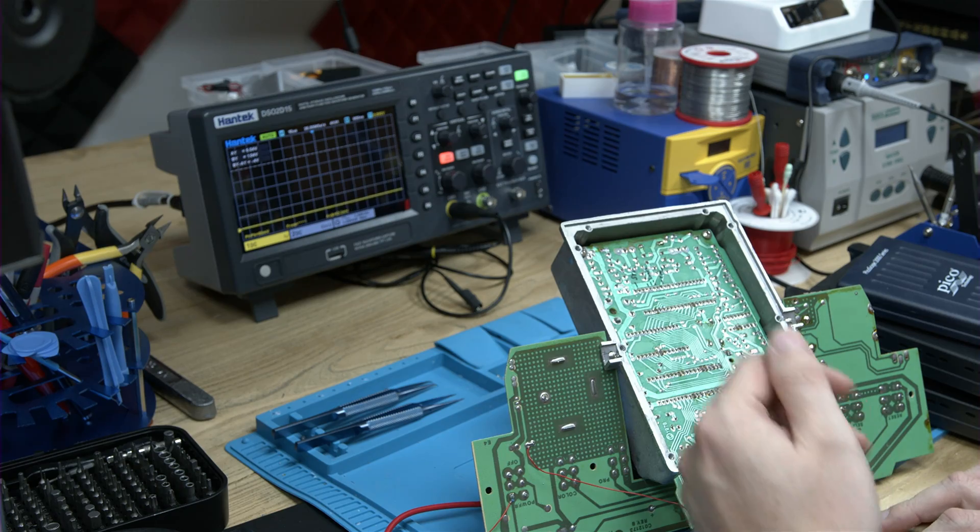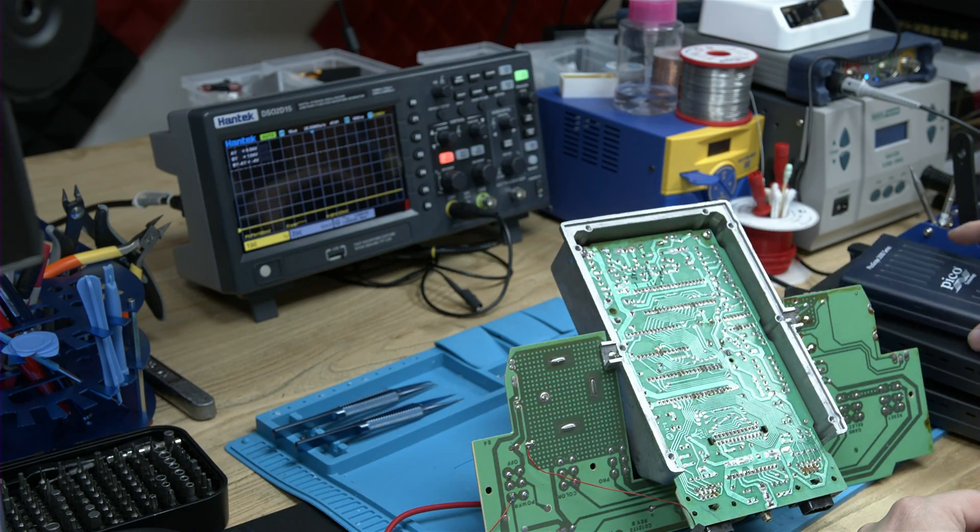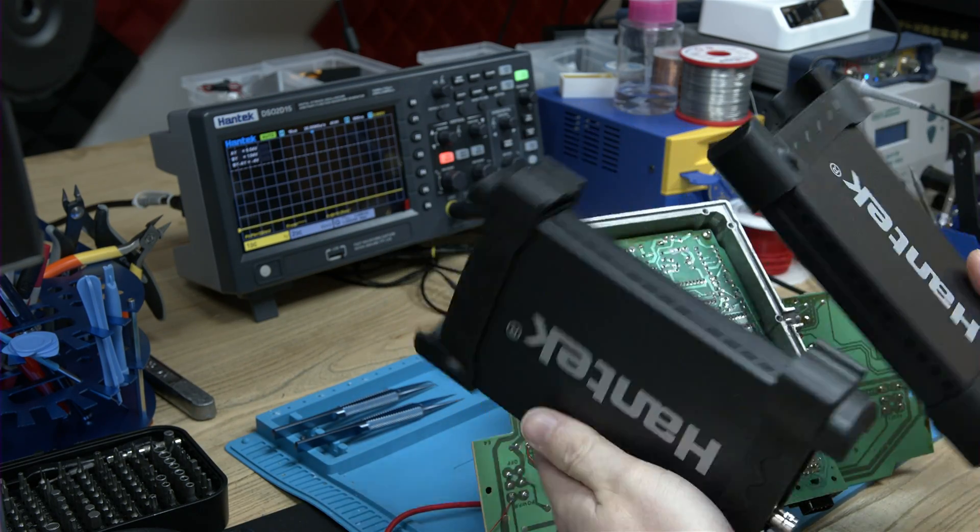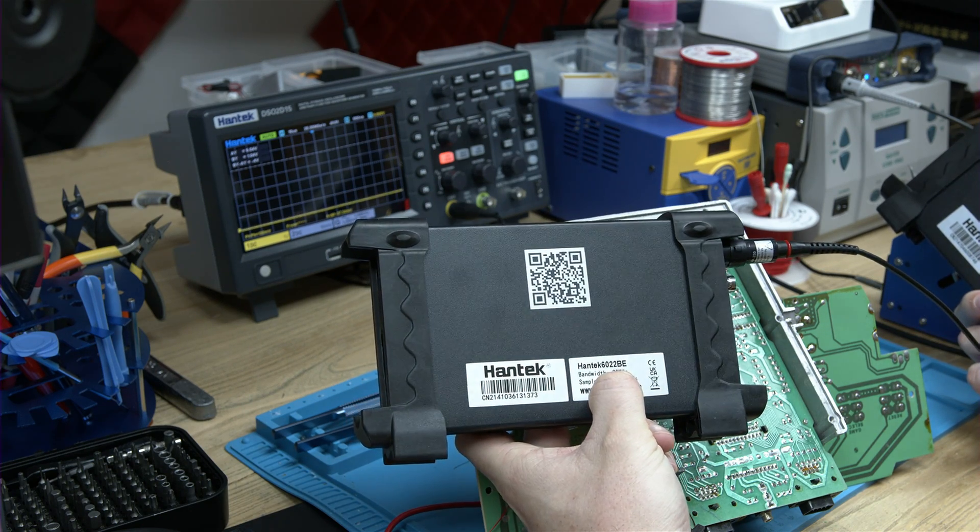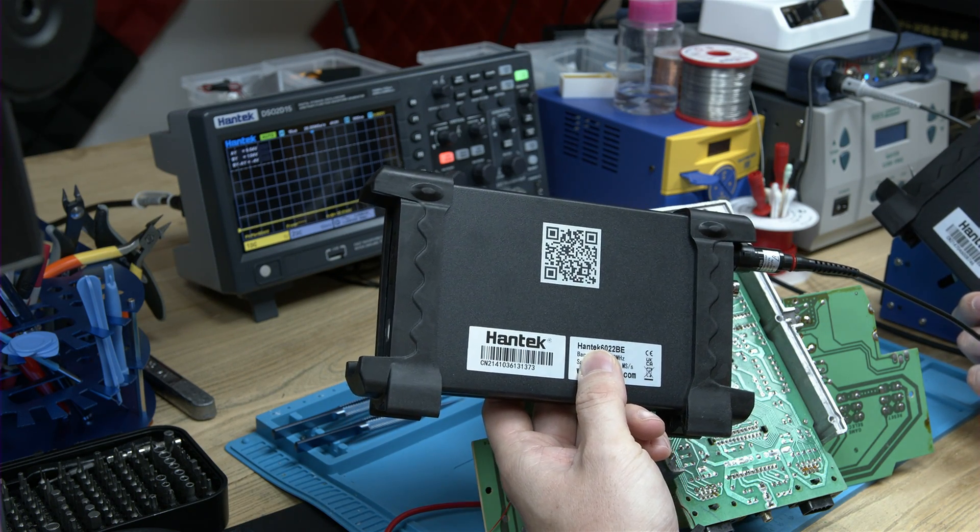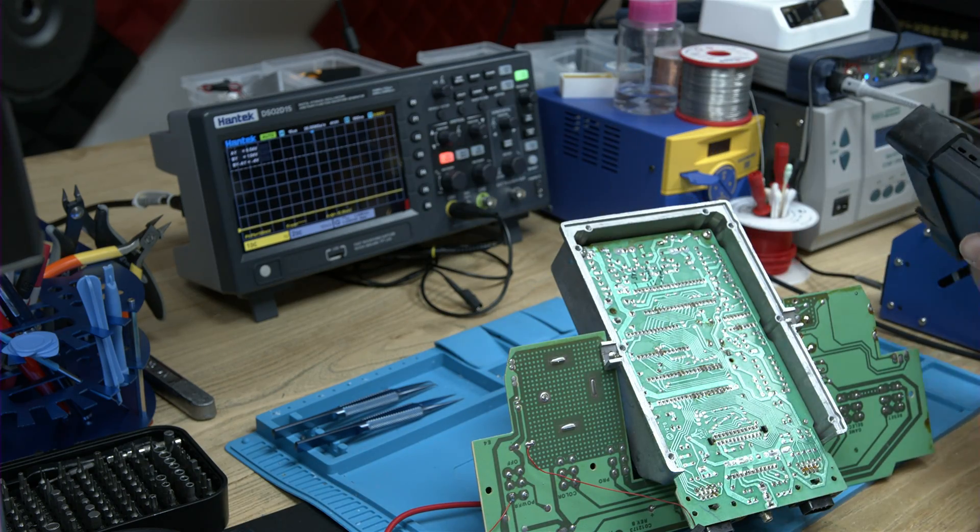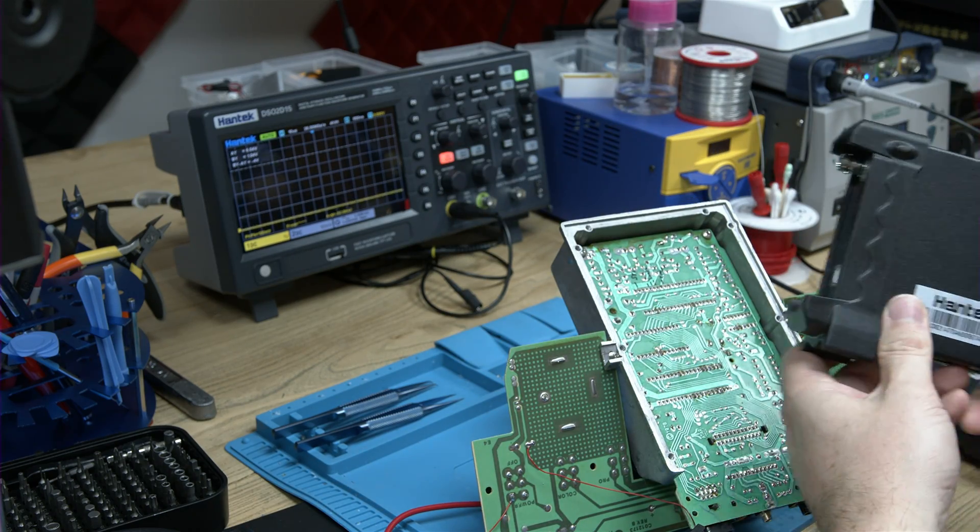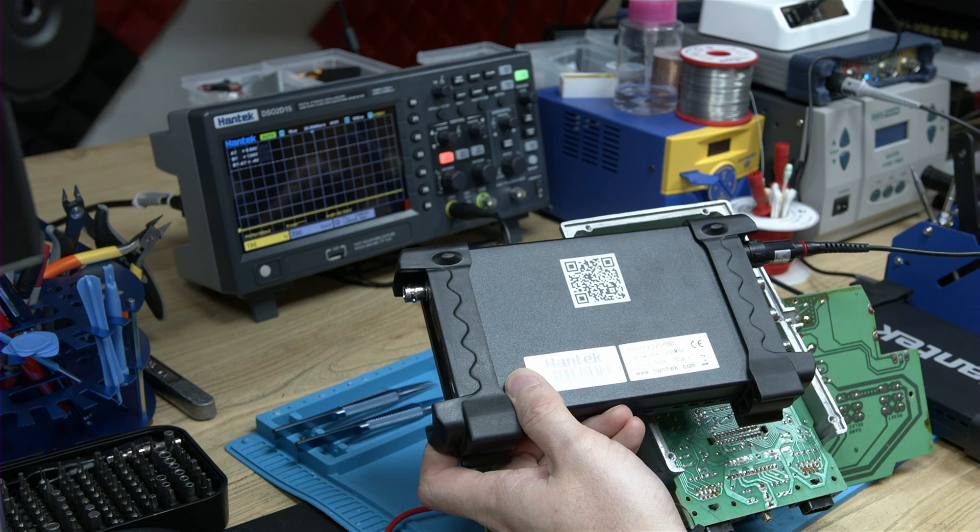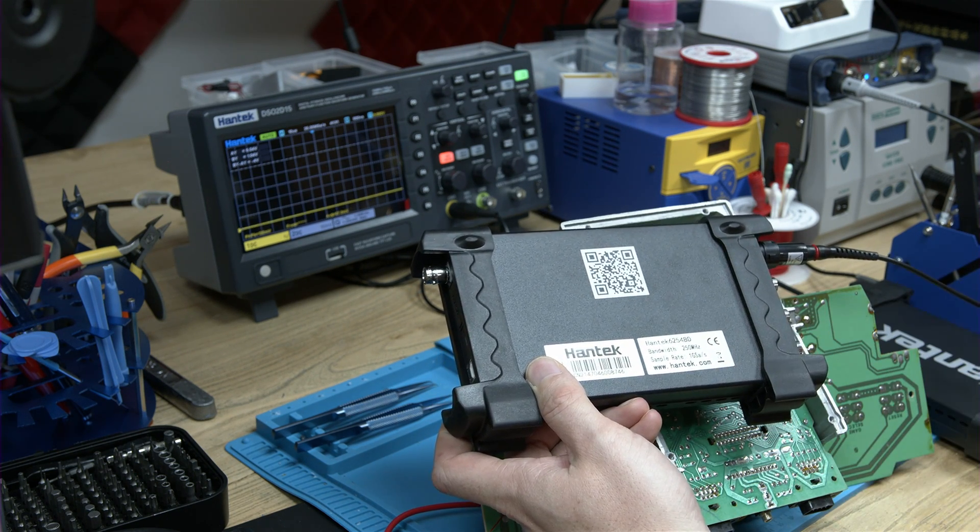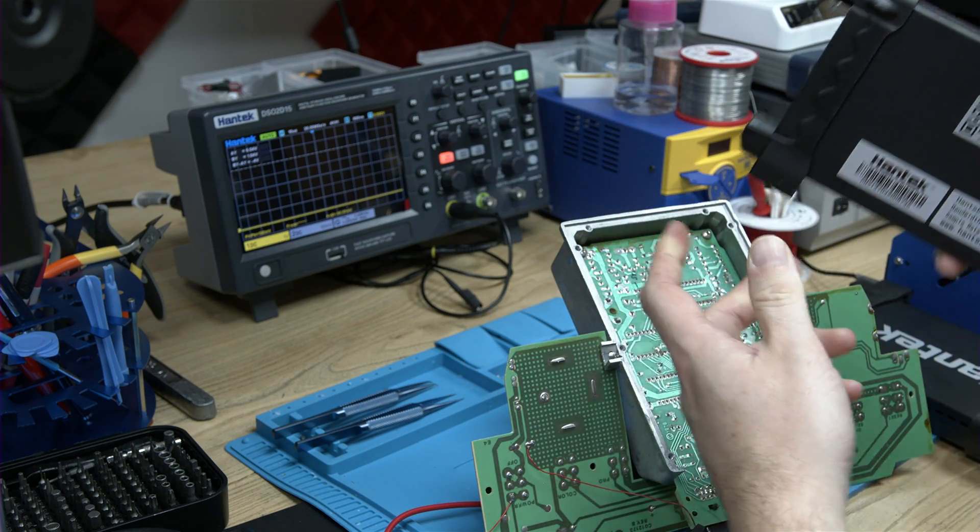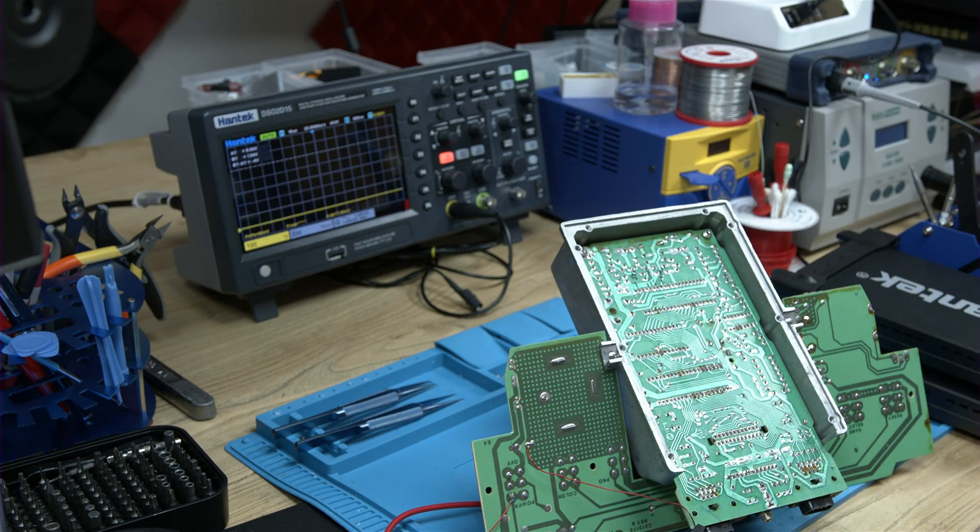However, as you can see in front of me, I've got a Hantek over here, similar to the Picoscopes I use. The 6022BE, which is 20 megahertz, should in theory be as good as the Picoscope we have here to test. We also have the top-end one, the 6254BD, which is 250 megahertz - faster than pretty much any scope I've got out at the moment.